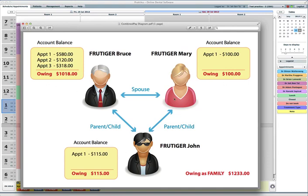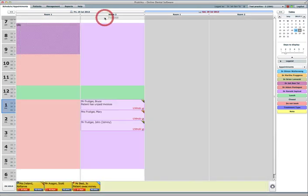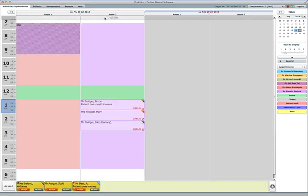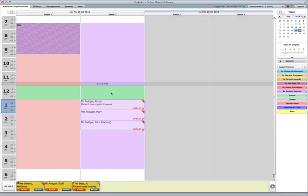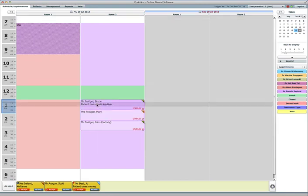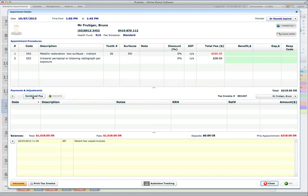And you can also see relationships established between those family members: spouse relationship here, parent-child relationship there. To make a payment, what I can do now, I can go to any family member's appointment. So I'll go to Bruce and I will press the Combine Pay button.